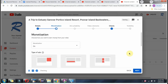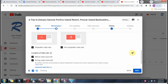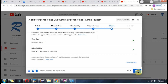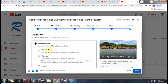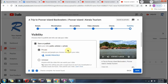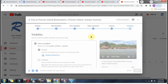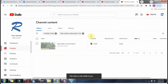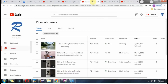Follow the steps to publish the video. The hashtags improve the search results for this particular video, and the video is published.